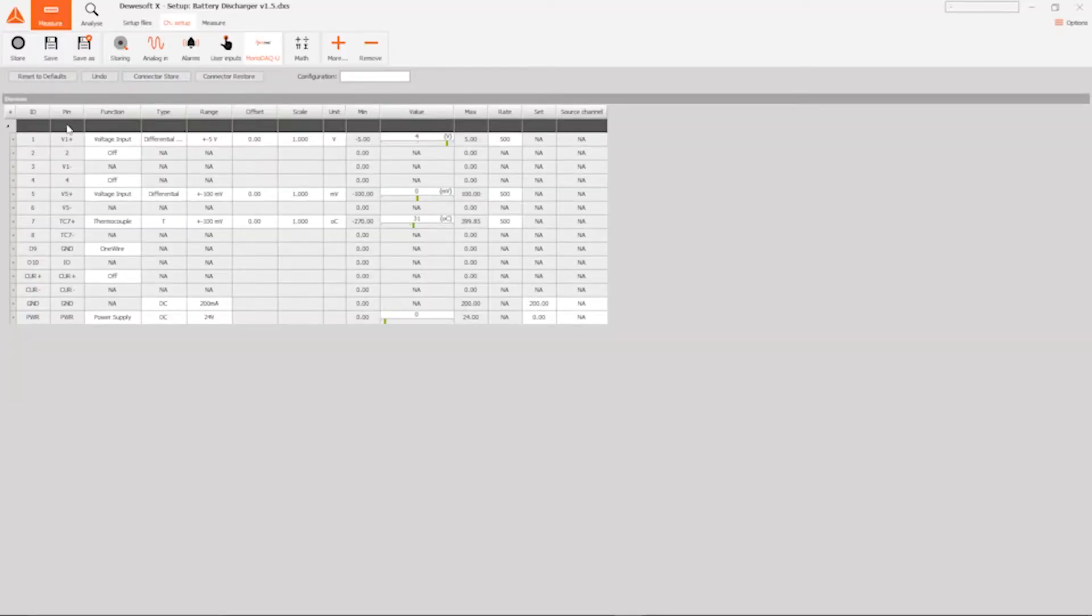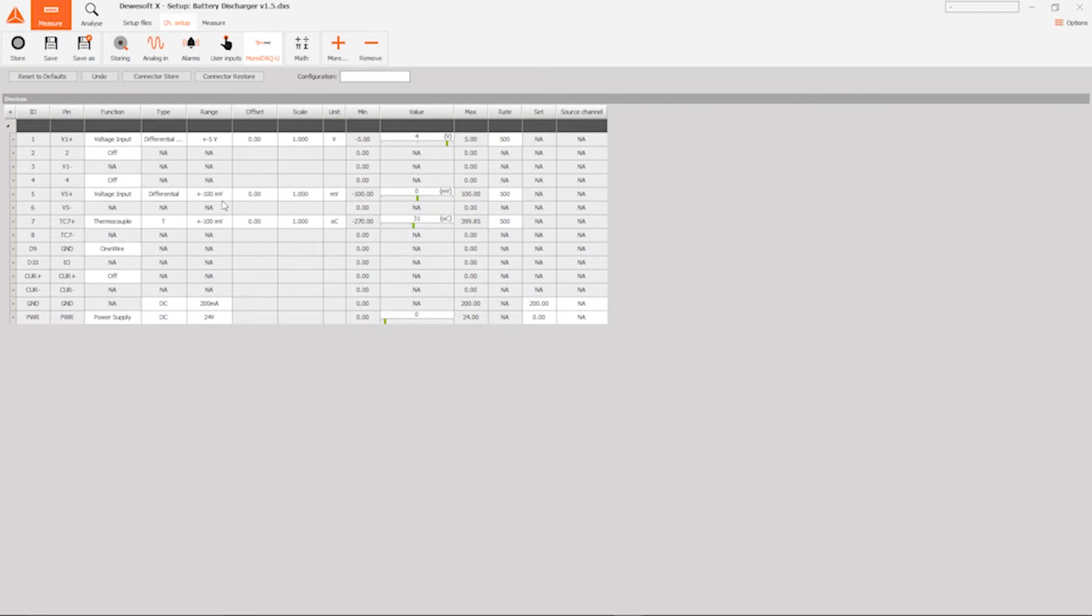Welcome to X3. Taking a look at the channel setup, we have the first channel used to get the battery voltage. We have another voltage input with a smaller range. This one is used to get the shunt's voltage and calculate the current. Then a thermocouple to get the cell's temperature. And finally, a power supply which is used to control the gate and control the current.